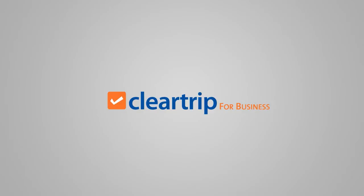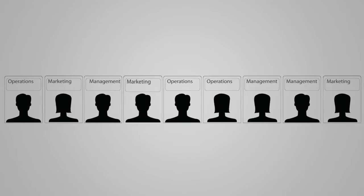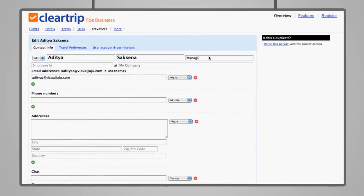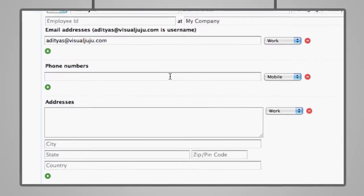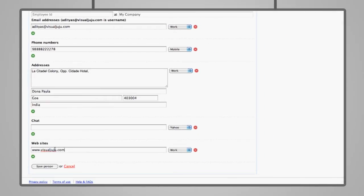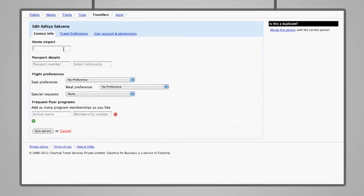ClearTrip for Business lets you add unlimited employees, organize them by departments. Users can update and manage their own profiles so your employee travel database is always up to date.